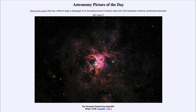So that was our picture of the day for April 27th of 2023 — titled 'The Tarantula Nebula from SuperBIT.' We'll be back again tomorrow for the next picture, which is previewed to be Alpha Camelopardalis, so we'll see what that's about tomorrow. Until then, have a great day everyone, and I will see you in class.